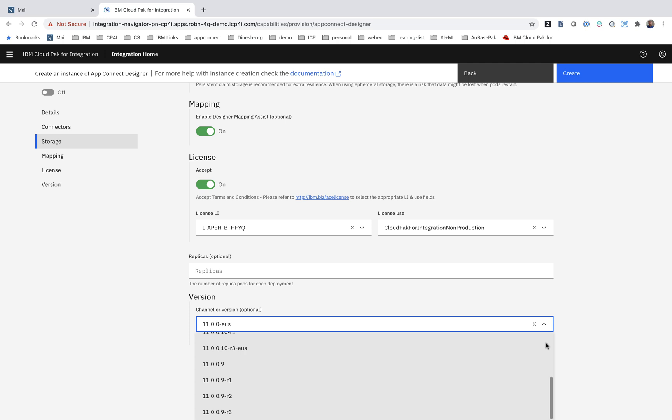Software details that matter are things like the software version because we know that integration customers test particular versions. So we make it as simple as selecting a value in a drop-down, and then we'll go and download and deploy the appropriate container images out onto this cluster.